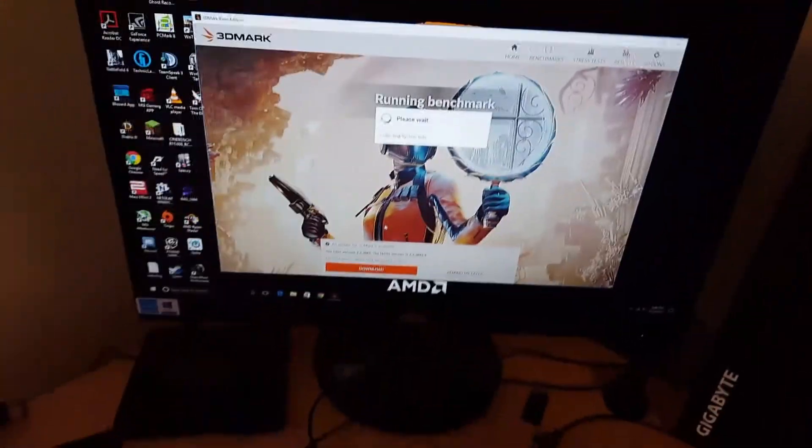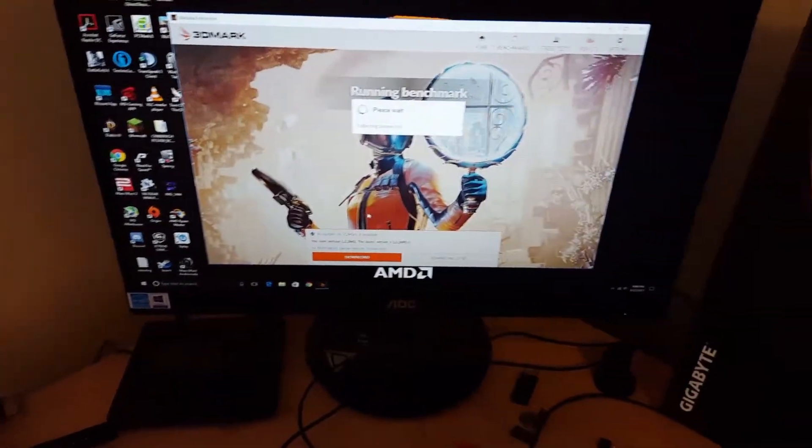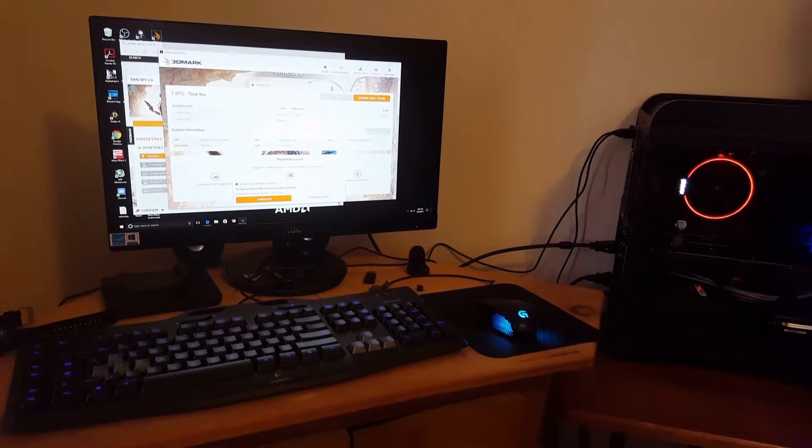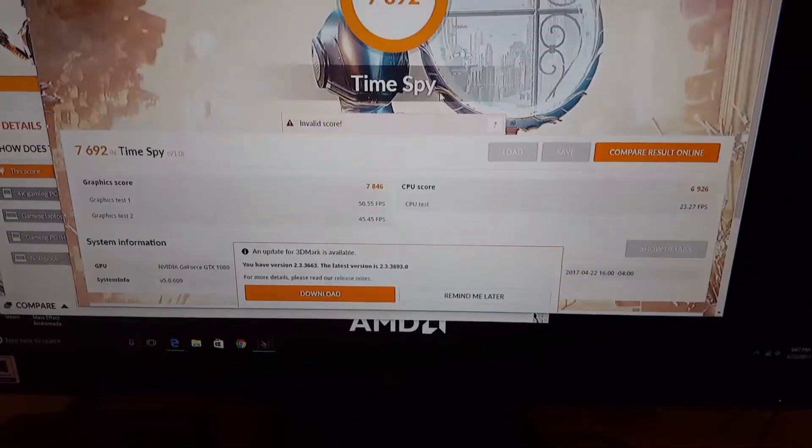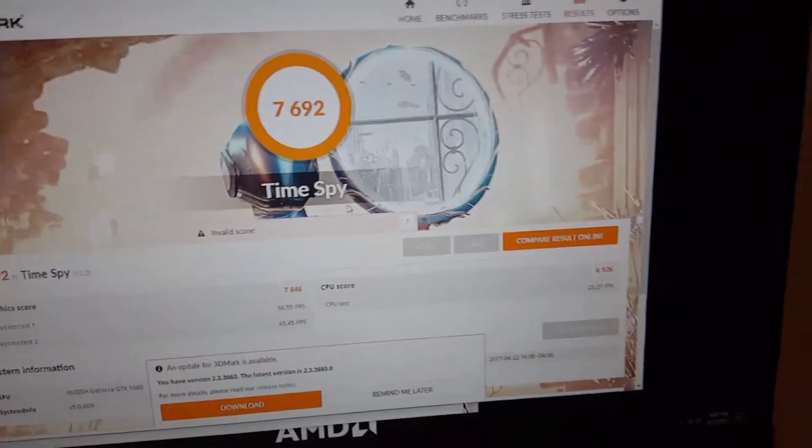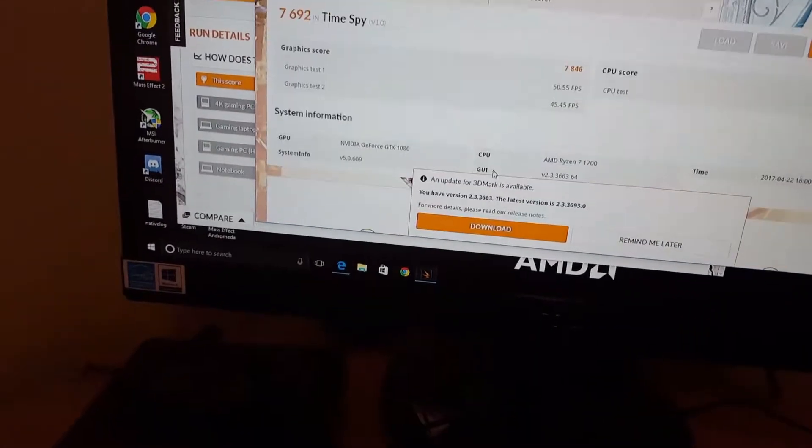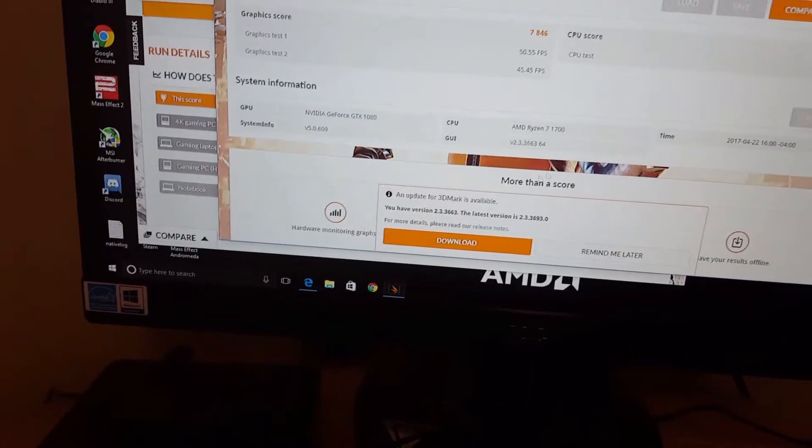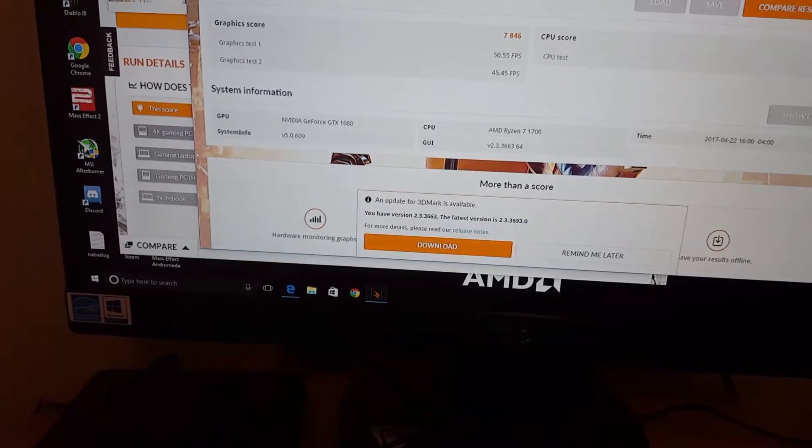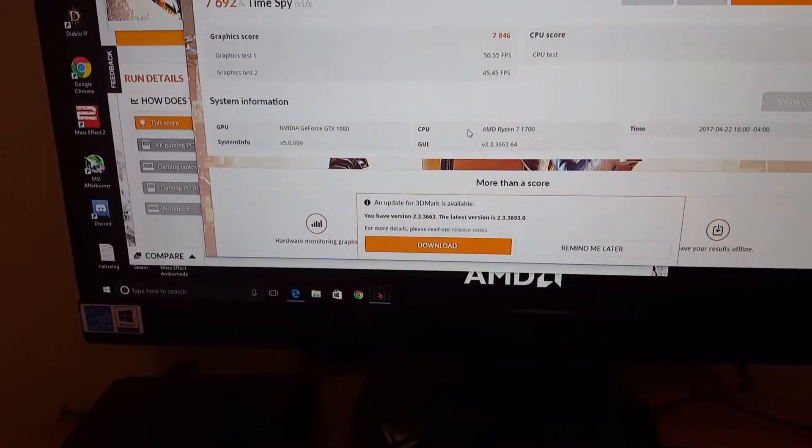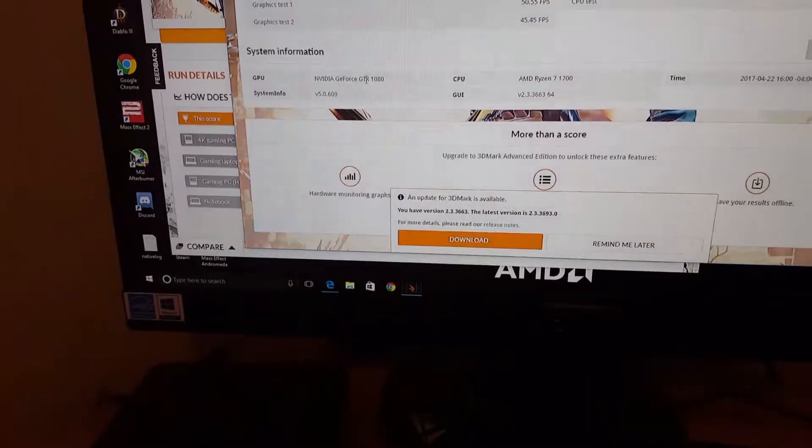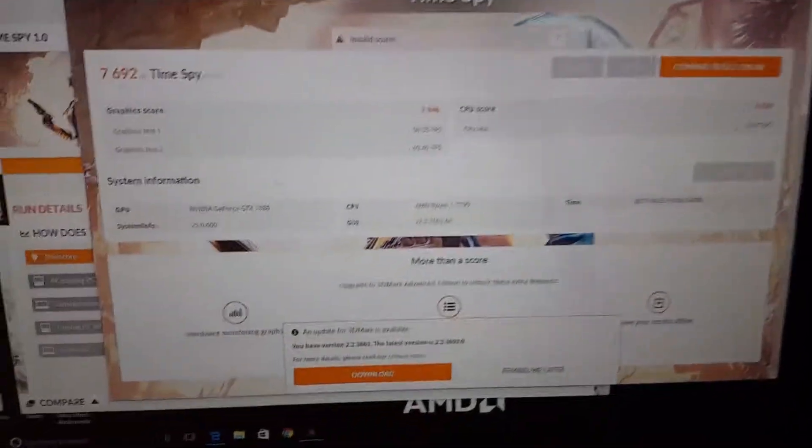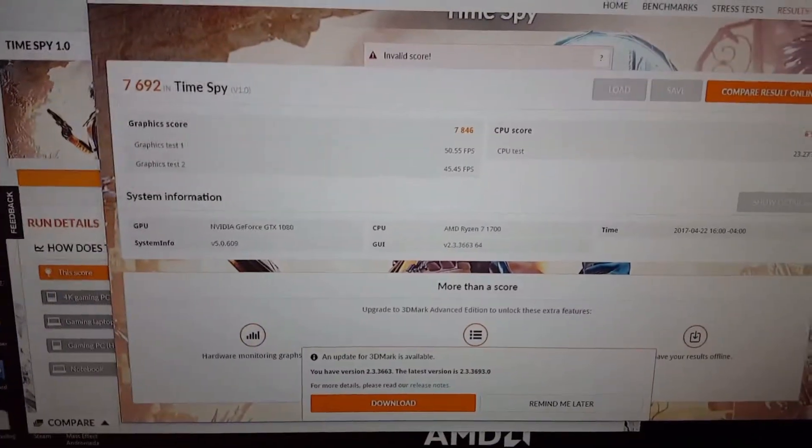Okay so we are back and I moved the boxes out of the way. Let's see our final 3DMark Time Spy score: 7692 with a graphics score of 7846 and CPU score of 6926 with the GTX 1080. Now I do have the 1080 overclocked with I believe a 157 megahertz offset.